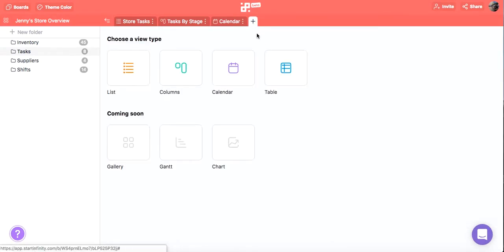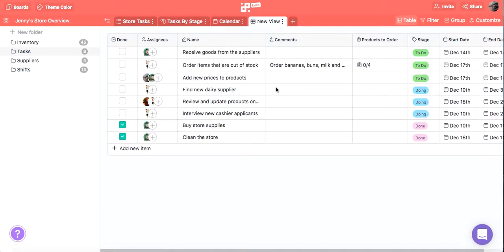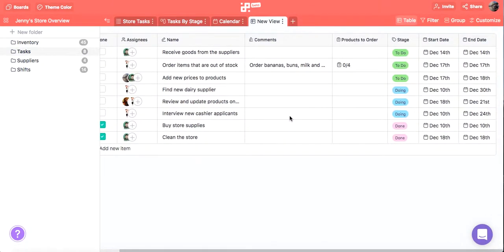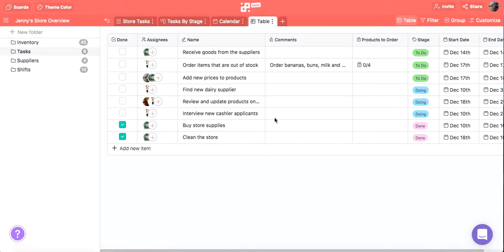And let's create our fourth tab with table view. Table view comes in handy for items with multiple attributes because it allows you to see all those attributes at a glance.